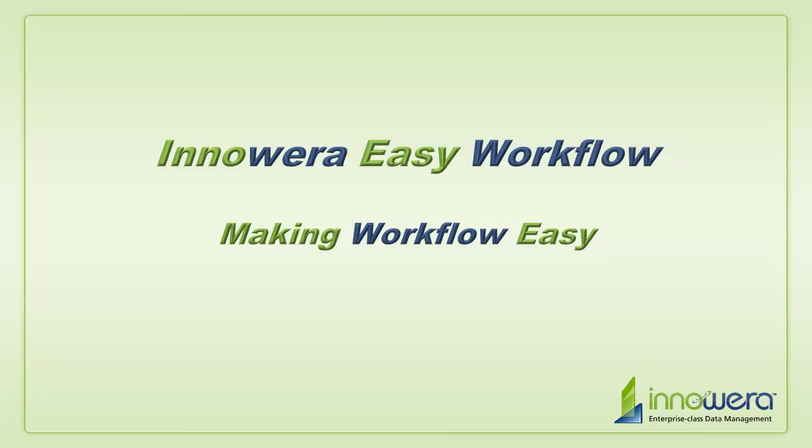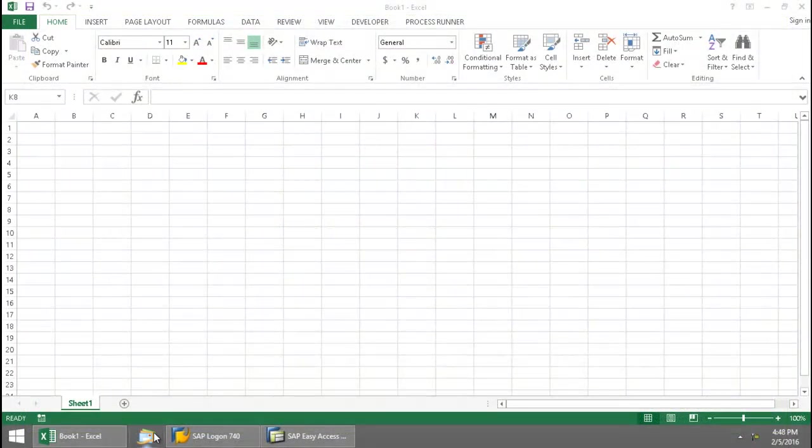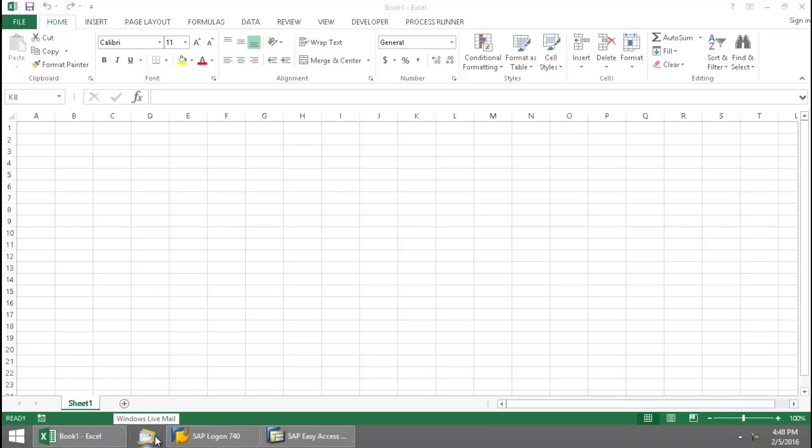Welcome to today's session on InAwera Easy Workflow. I've just received an email in my inbox letting me know that I've been assigned a workflow item.